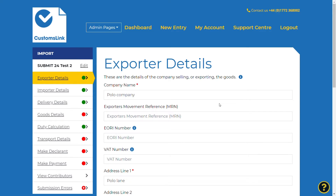This is where you can start to enter the details needed to complete your import declaration. The left-hand menu is categorised into different types of information. It represents the different types of data needed to enter before submitting a declaration to HMRC. The red and green dots indicate whether the section is completed. All dots need to be green for it to be ready for submission.